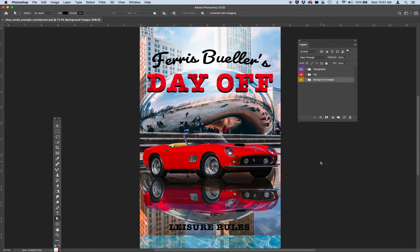I want to show you what a complete assignment looks like that's meeting all the requirements. So this is Ferris Bueller's Day Off — it's a movie that came out before the year 2000.